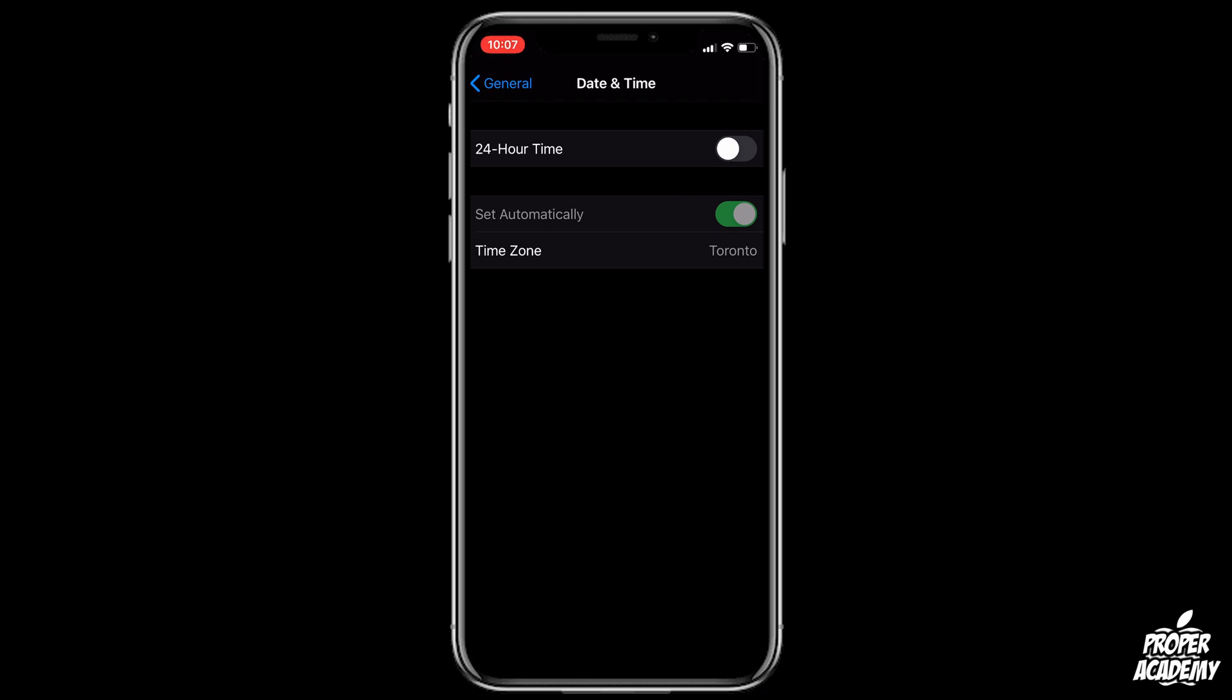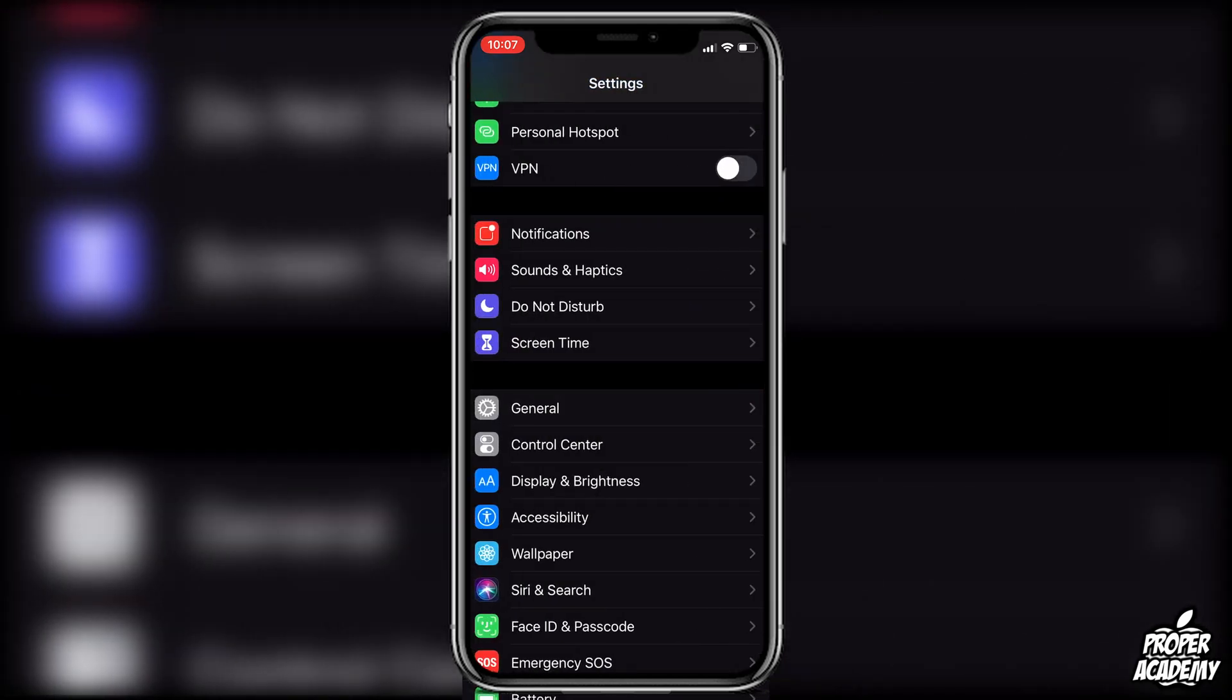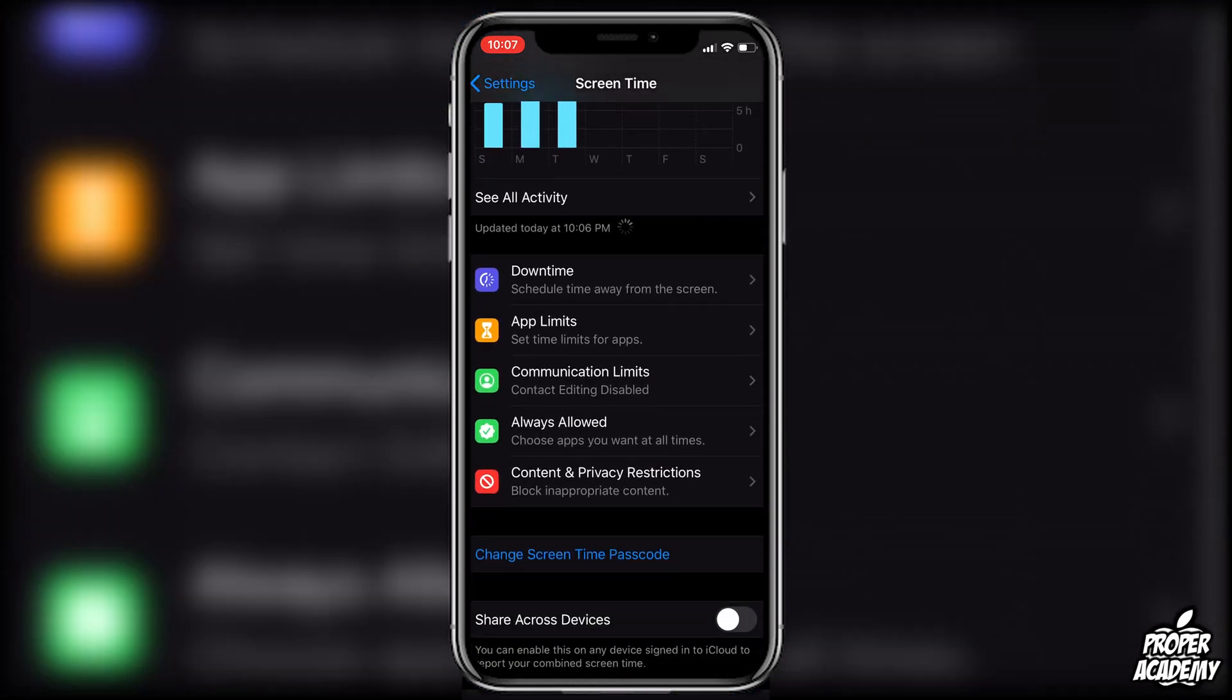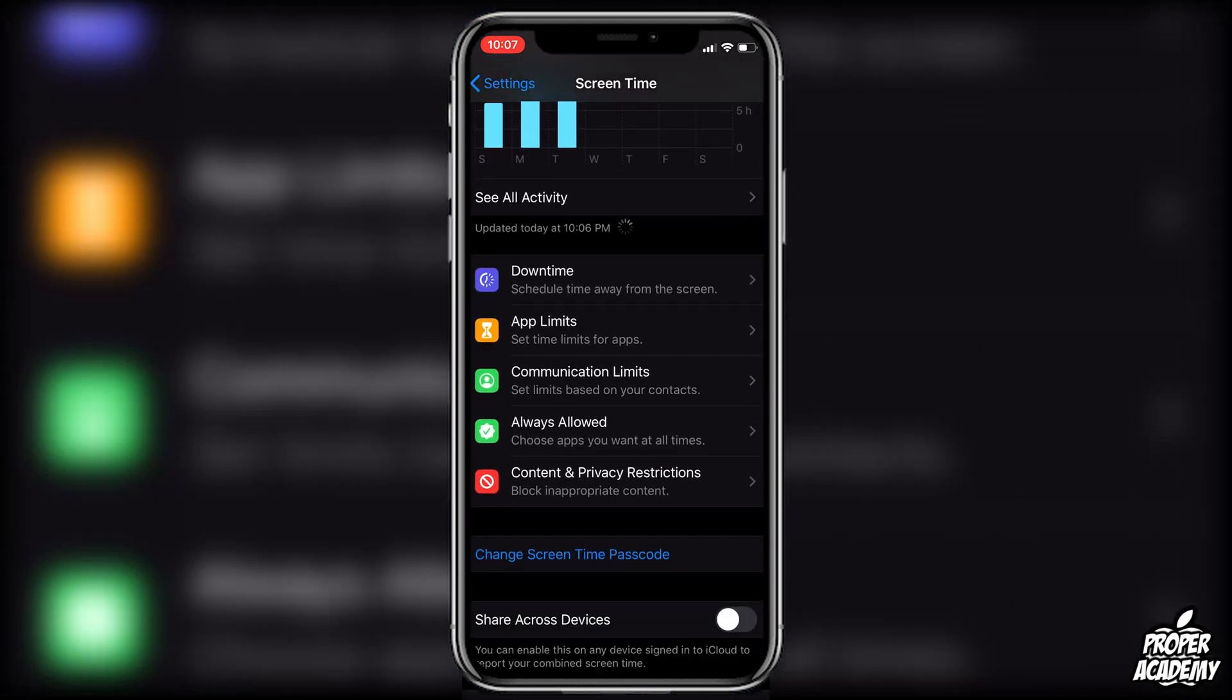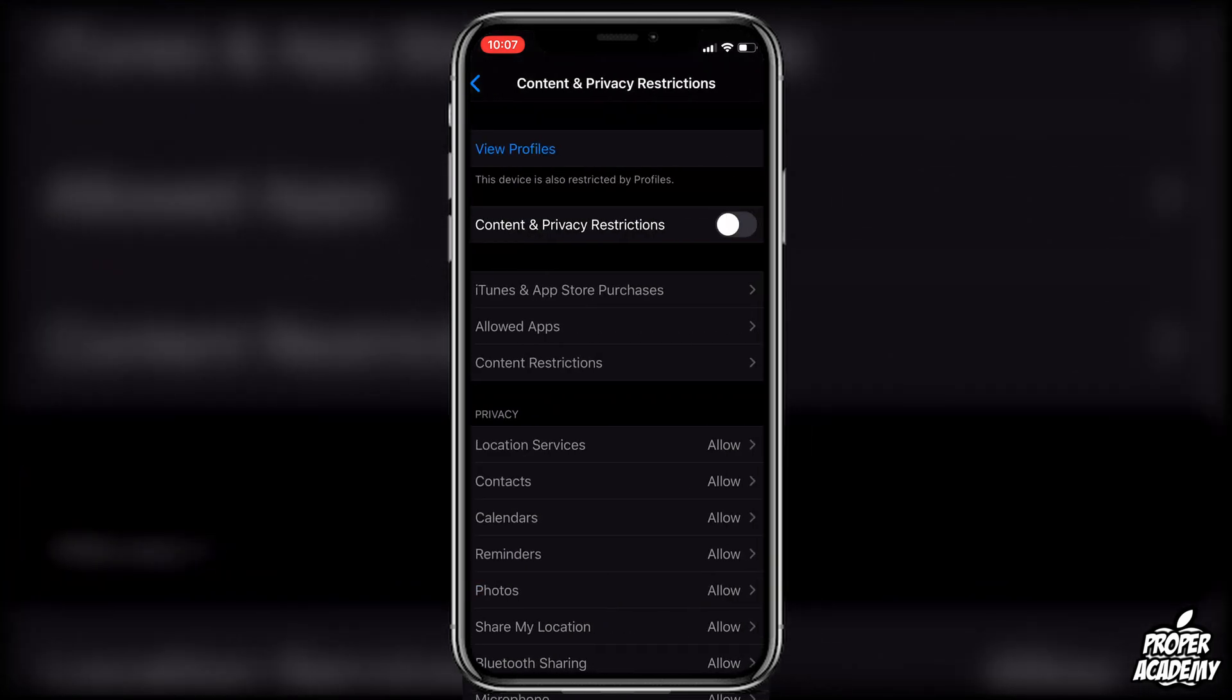You have to exit back out to your main screen of your settings and then click on Screen Time. Scroll down so you see Content and Privacy Restrictions.